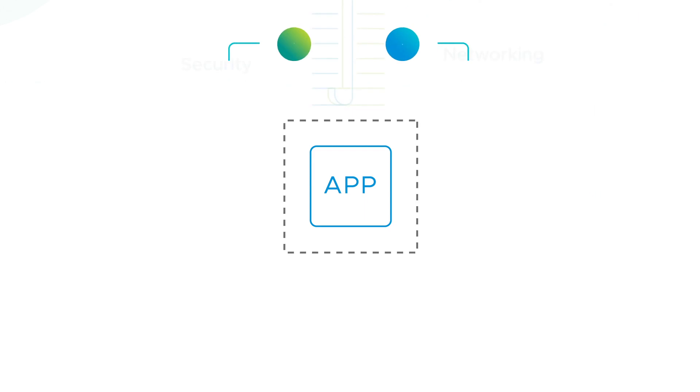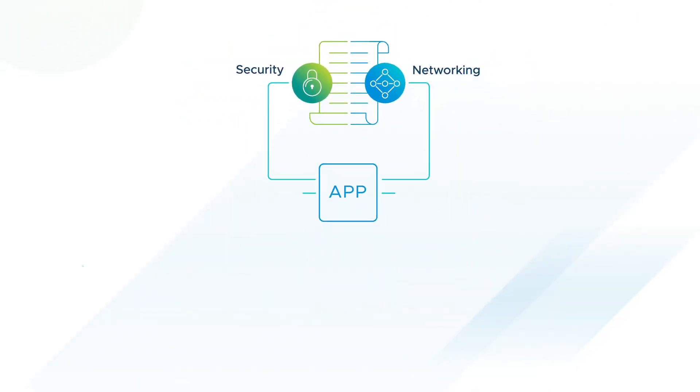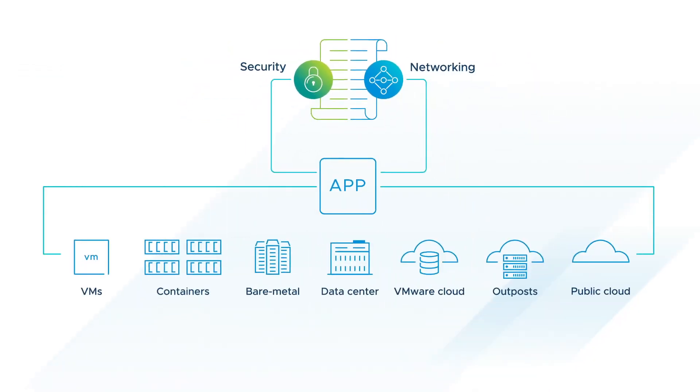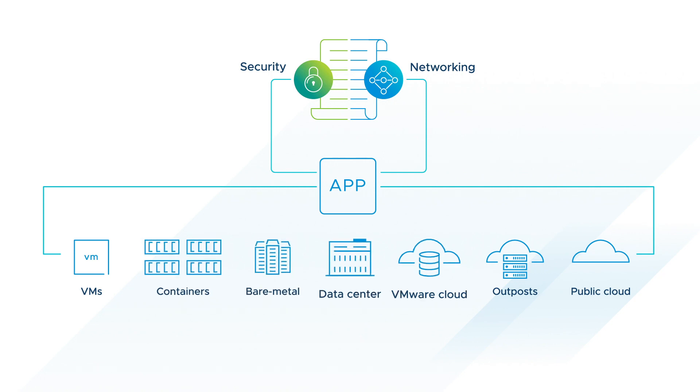NSX also brings networking and security closer to applications wherever they're running, from virtual machines, to containers, to bare metal, and across any cloud.